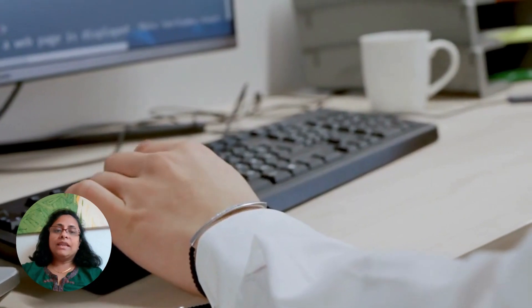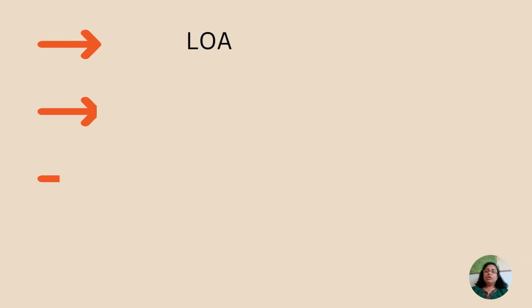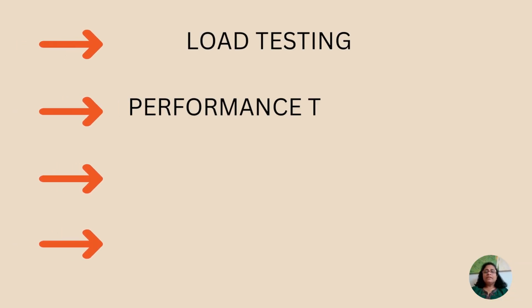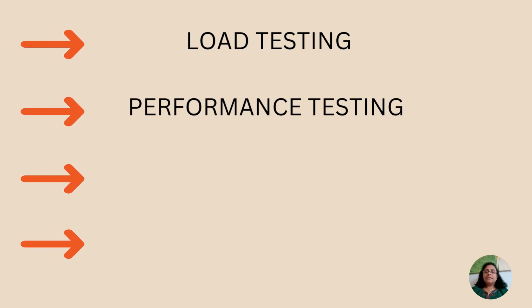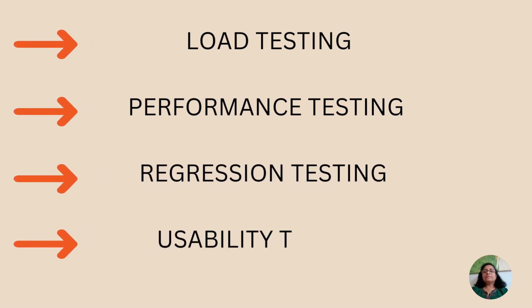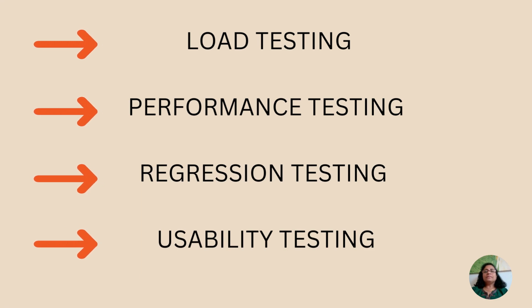A few examples include load testing, performance testing, regression testing and usability testing.